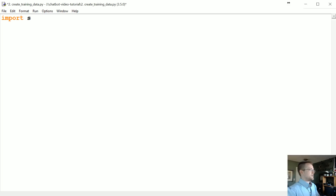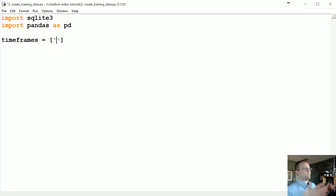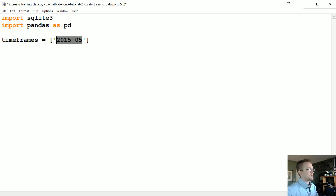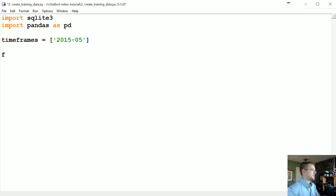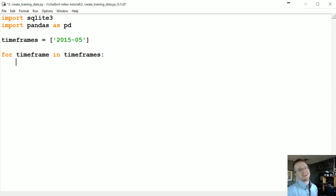In order to do this we're going to import SQLite3 and import pandas as pd. If you don't have pandas installed, pip install pandas. Then we're going to have a timeframes list — basically I built this with the idea that I might have many different databases with different times, like 2015.05. We'll loop with 'for time_frame in timeframes' and build the connection, then use read_sql from pandas to read it. You actually don't need to use pandas to do this.